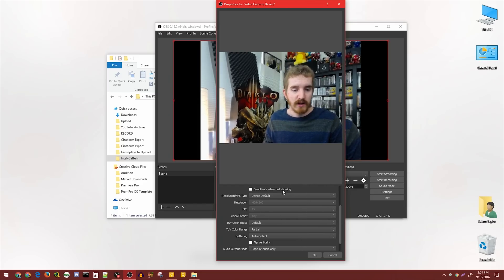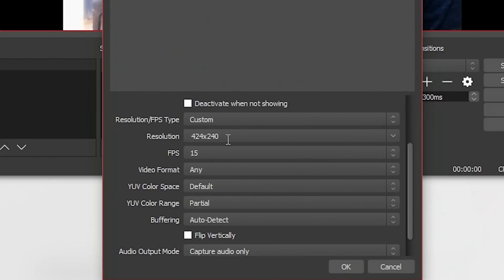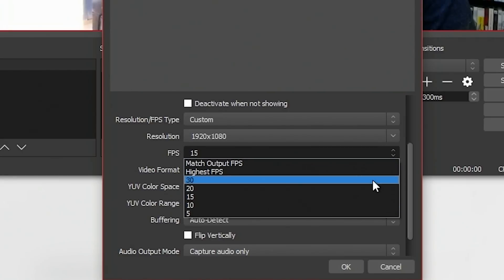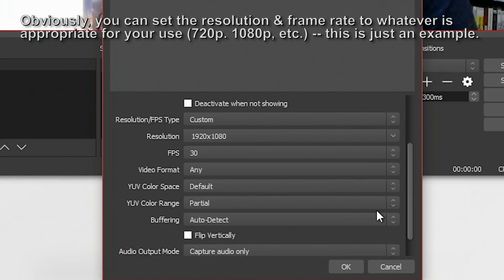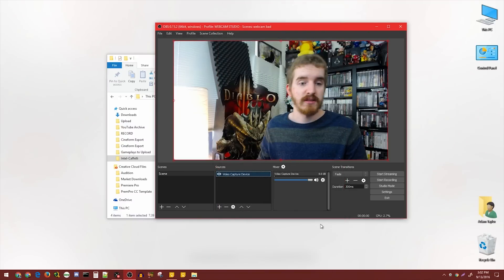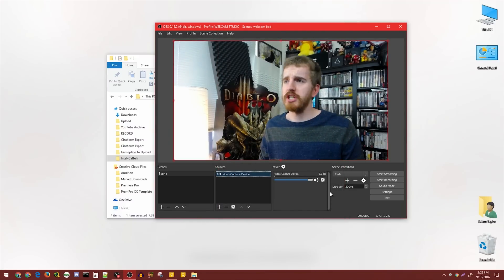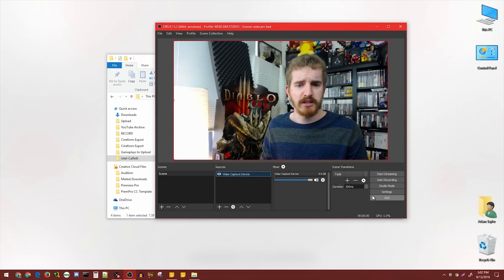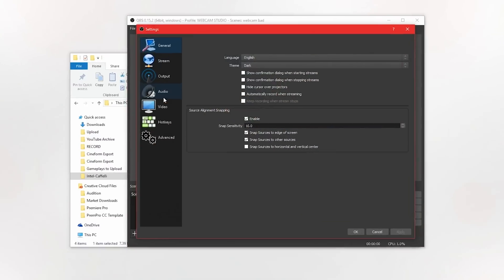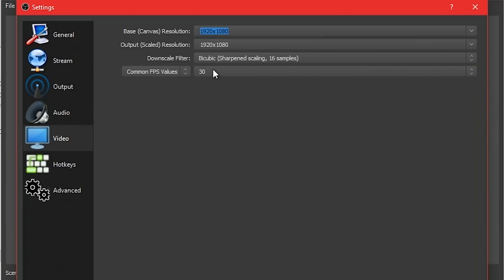We're going to click under Resolution, FPS Type, go to Custom, set it to 1920x1080. FPS needs to be set to 30, but that's not where it starts. As you notice, it's still pretty choppy. It's really, really choppy. I do also want to touch on your actual canvas settings in OBS - they also need to be set to 1920x1080 and 30.